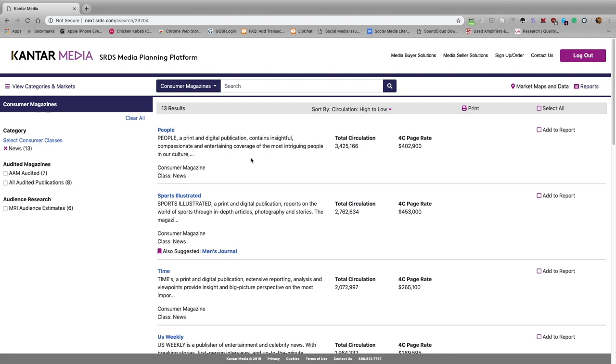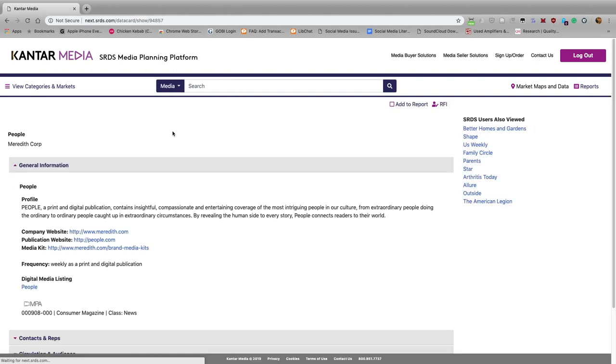We can see that circulation here, and we can also see the basic information that a four-color, full-page ad costs $402,900, but we'd like more information than that. So we click here on the title itself.